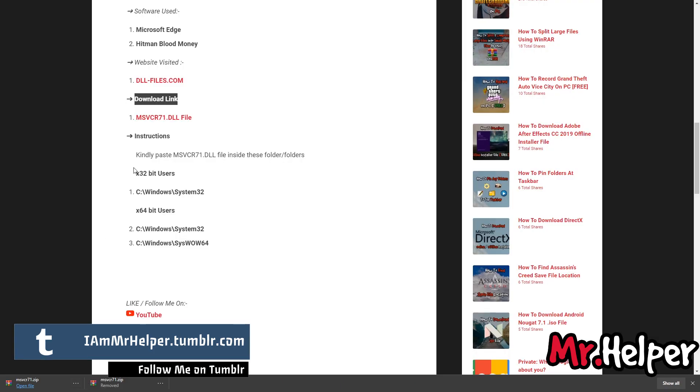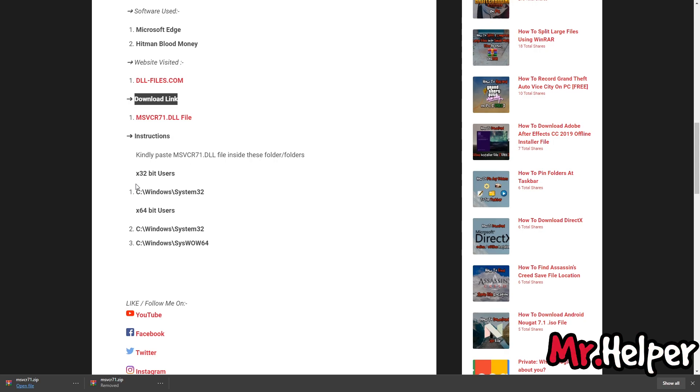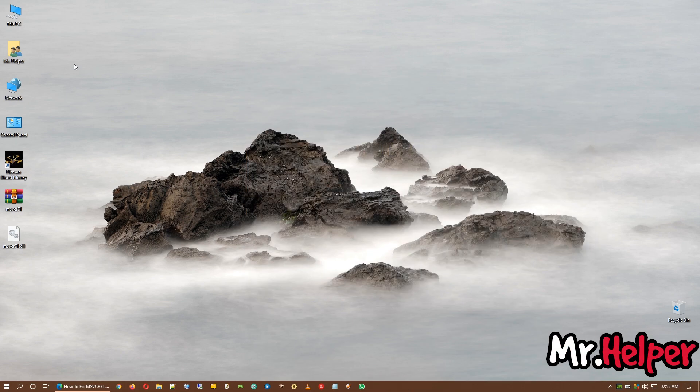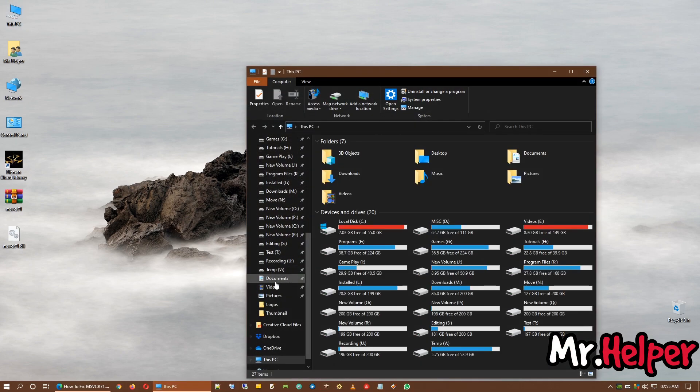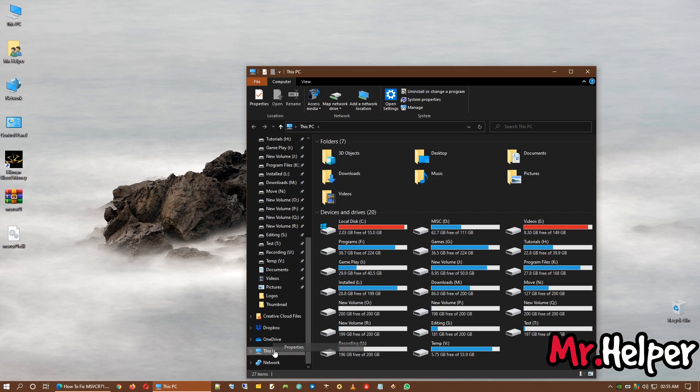And right over here, what you have to do is, if you are a 32-bit operating system user, let me show you how to know you are a 32-bit operating system user or not. Simply open your this PC, right click on your this PC and go to properties.